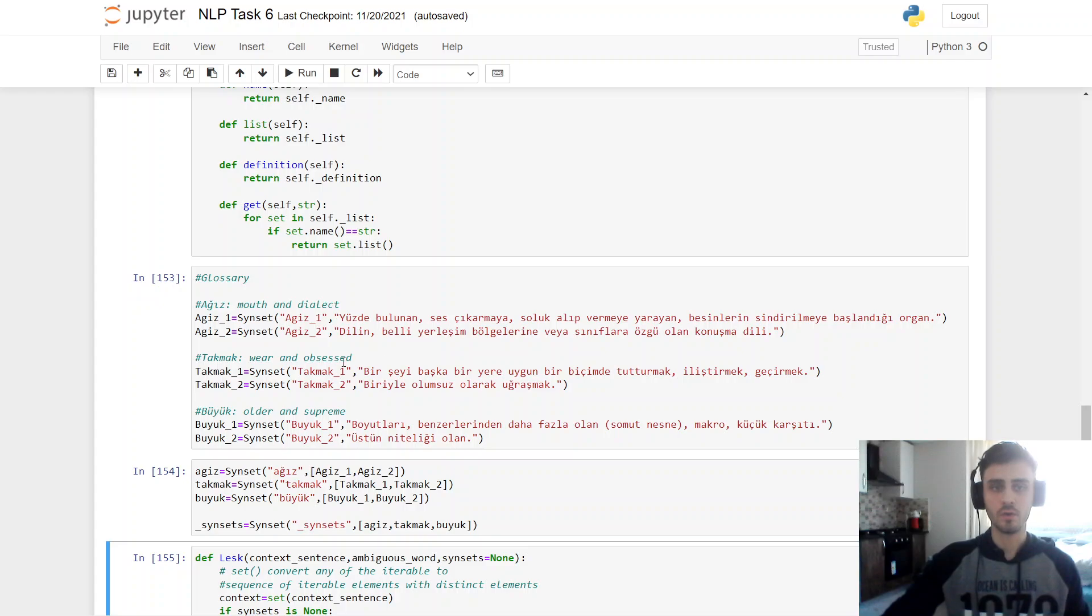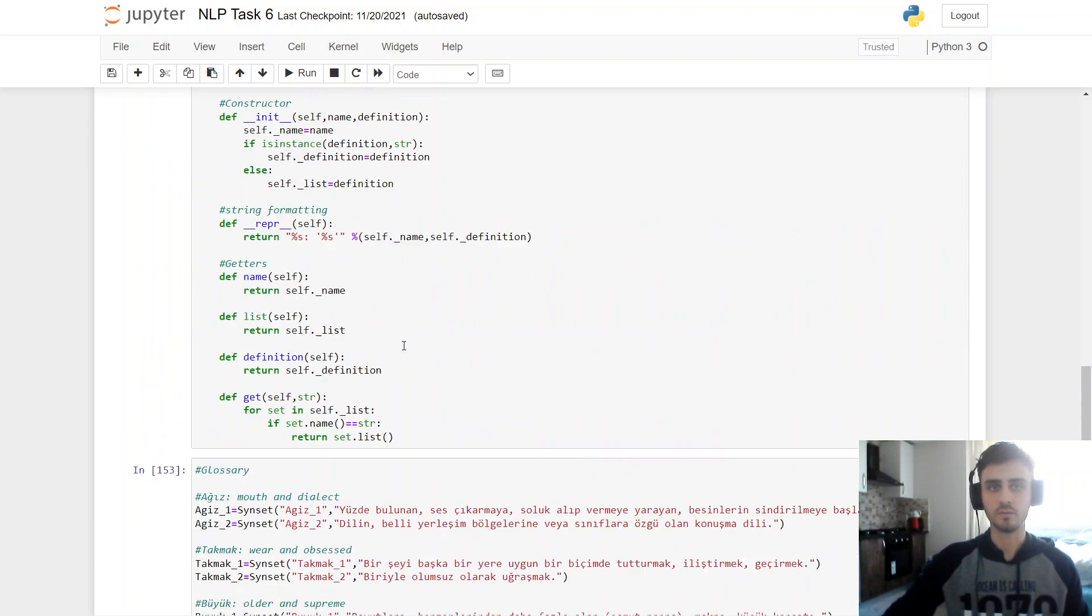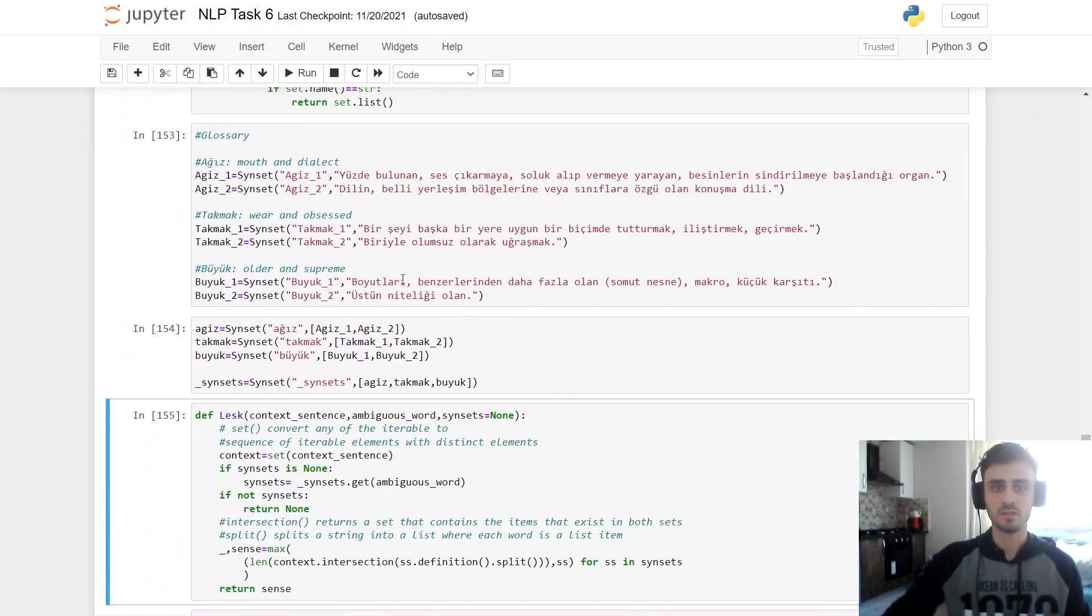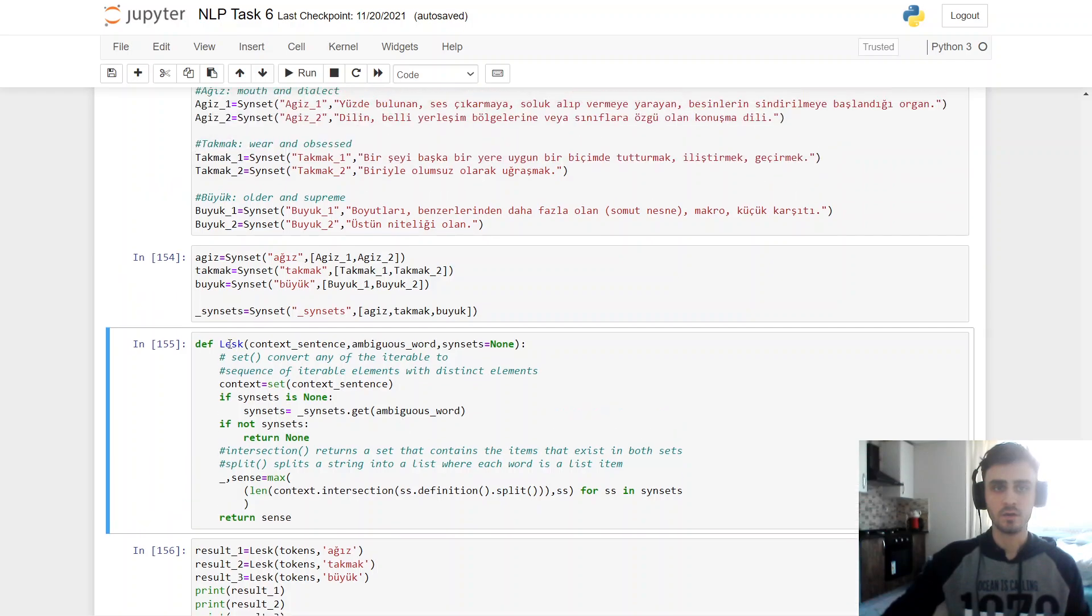So here I send these words as meanings in a list. So because it's a list, it goes here and initializes as a list. So here I also send all of them, als, takmak, biuk together to my glossary class.